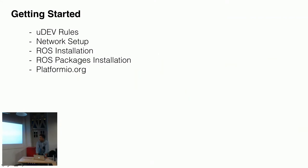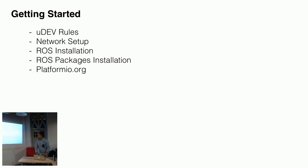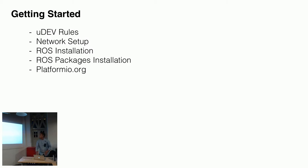So, the getting started will actually give you UDEV rules, your microcontrollers, your network setup, your ROS installation. These are a couple of bash scripts to automate your installation part. And your ROS packages installation, and your Platform I.O. Later, I will have a few demos, so you all can actually realize what I'm talking about here.